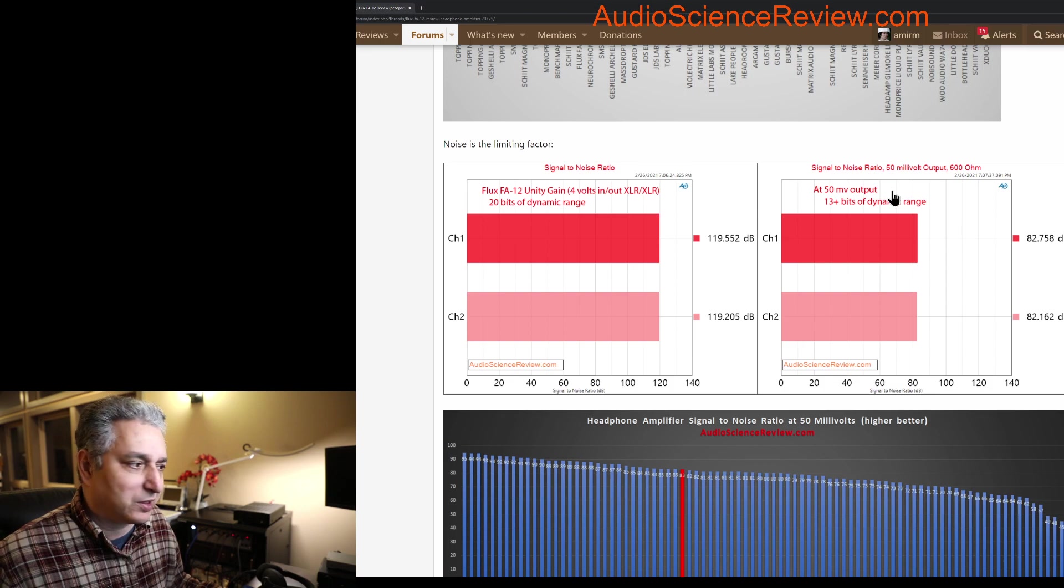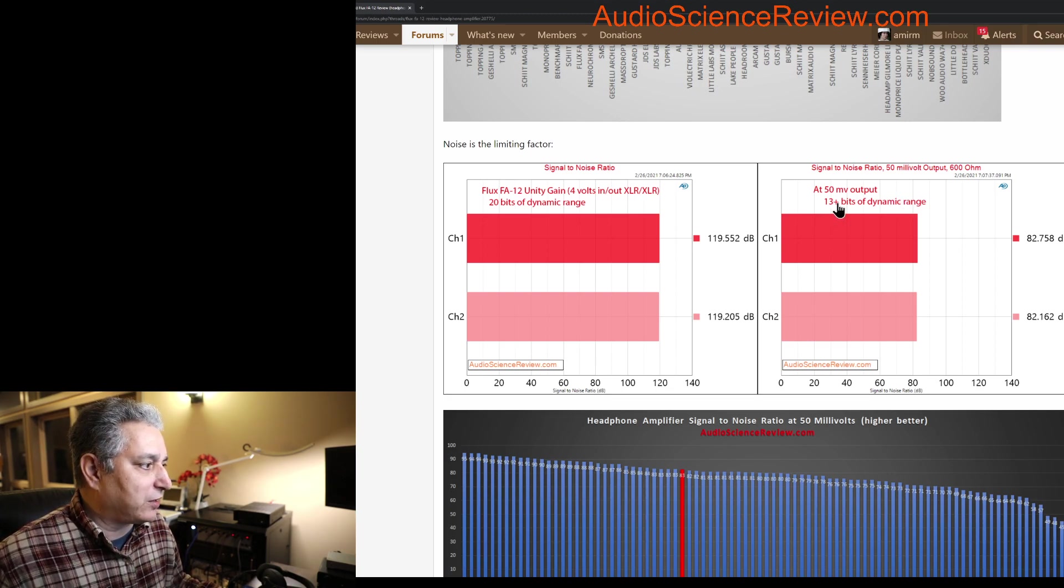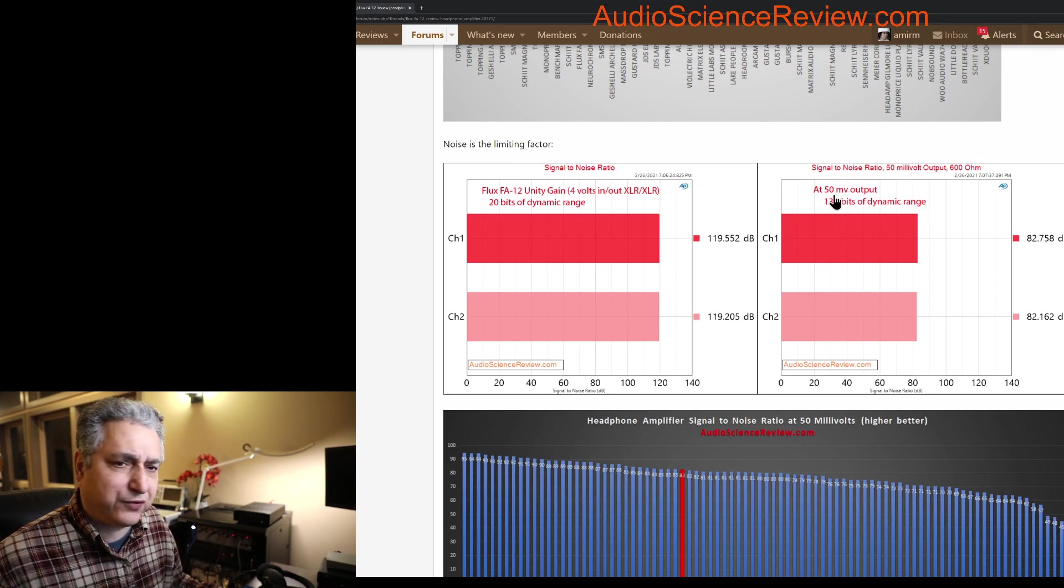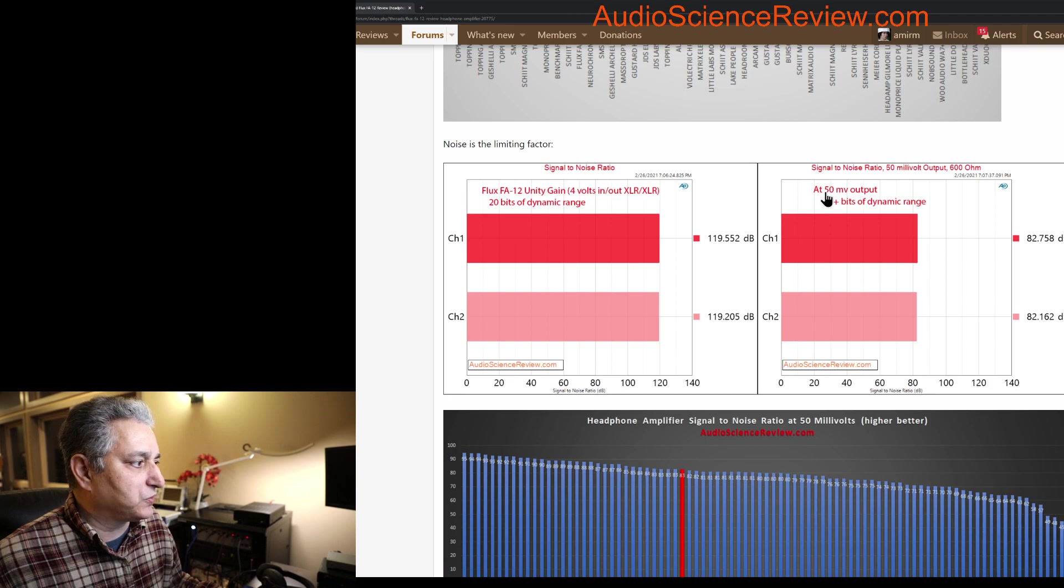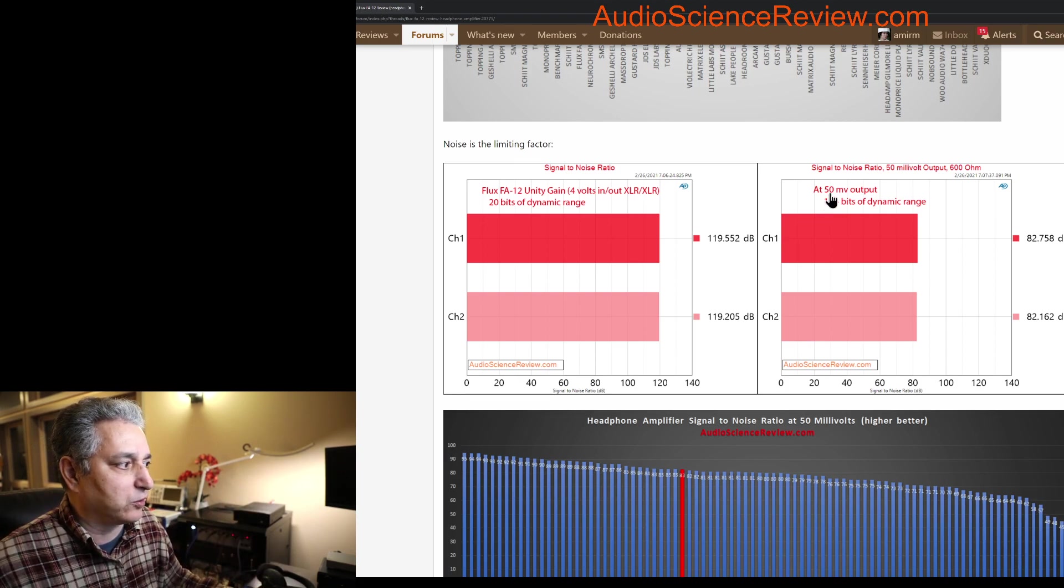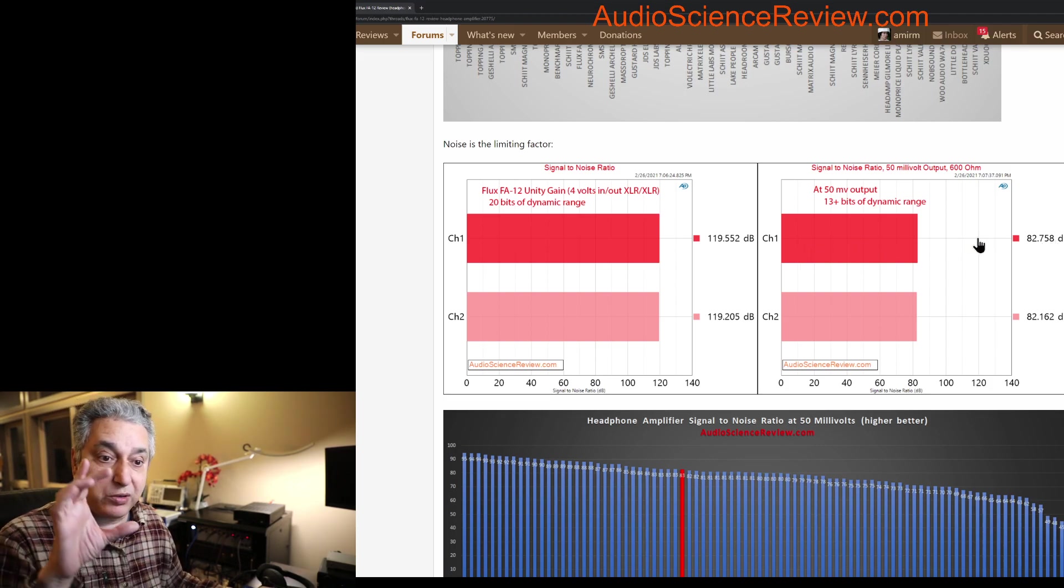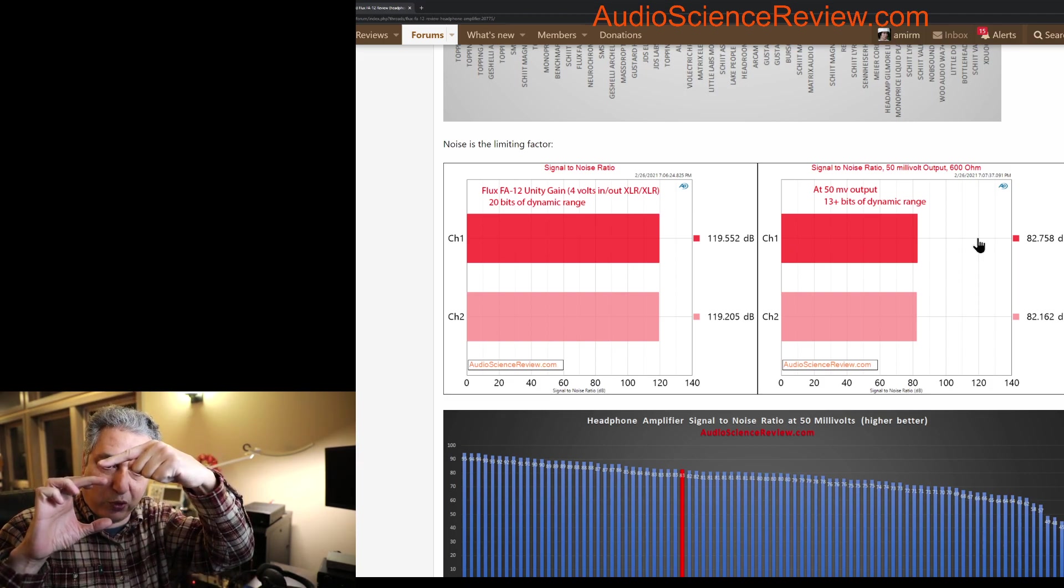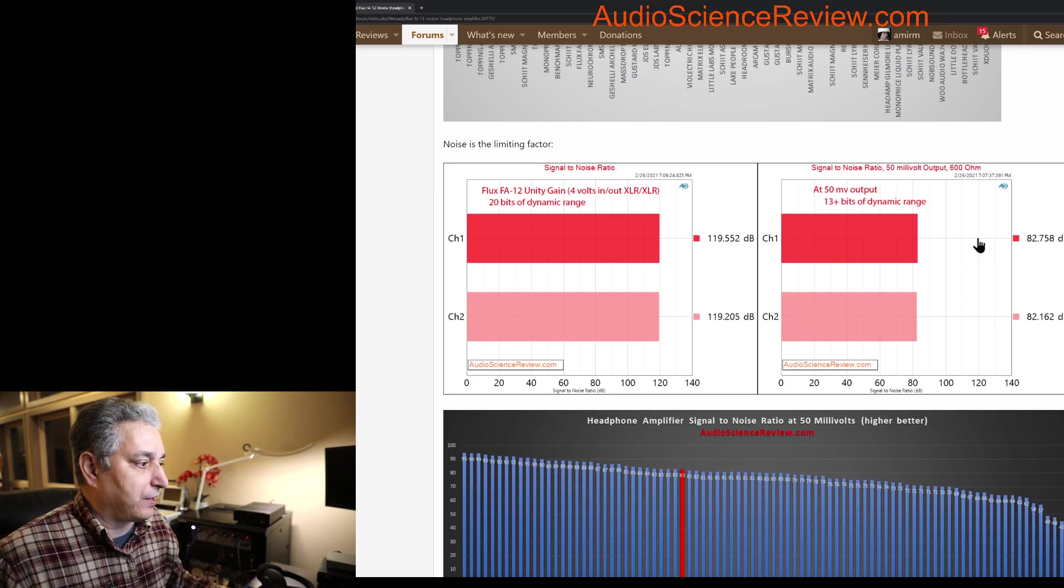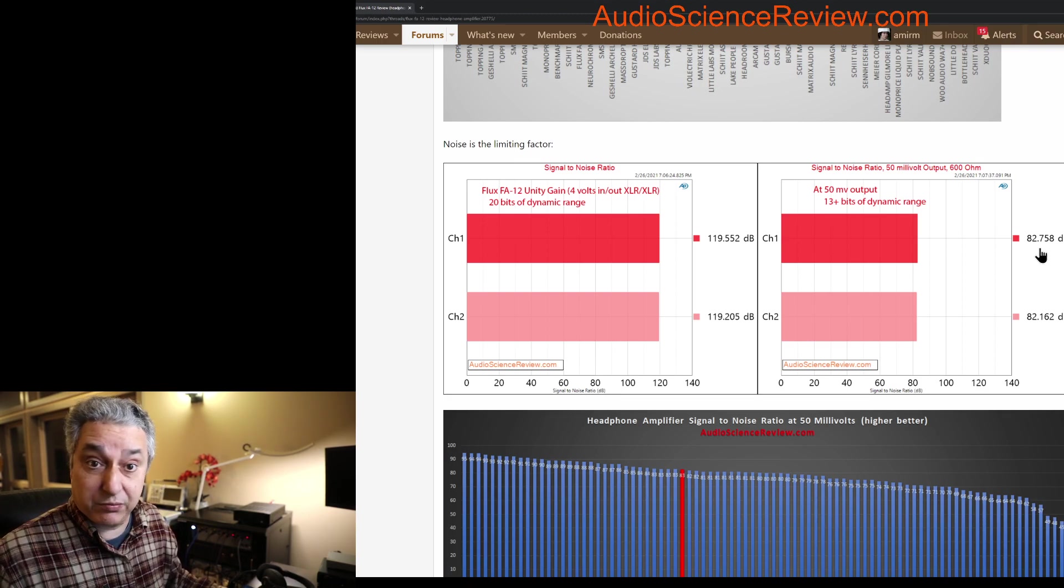For headphone amplifiers, I make a secondary measurement. I also test at 50 millivolts. This was a 4 volt test, but I also take the volume control and crank it way down. I measure the output till it reads roughly 50 millivolts and run the same test again. Now you see how much it's dropped, substantially. Remember, the noise is fixed. If you reduce 4 volts down to just 0.05 volts, the noise is a much bigger portion of that.